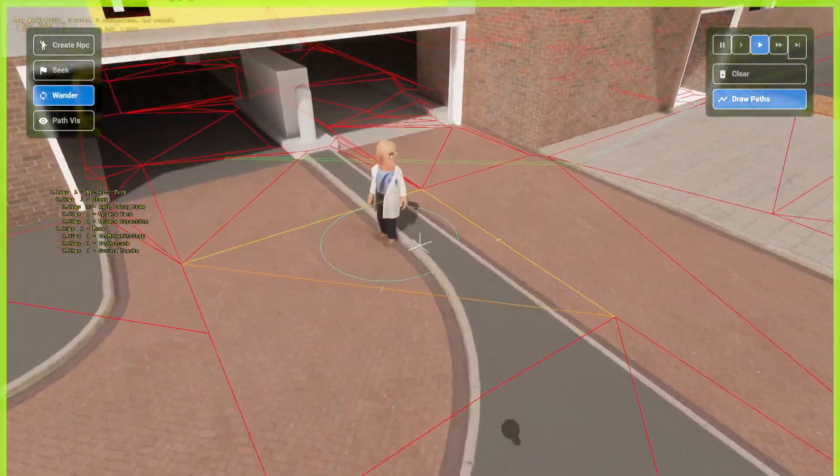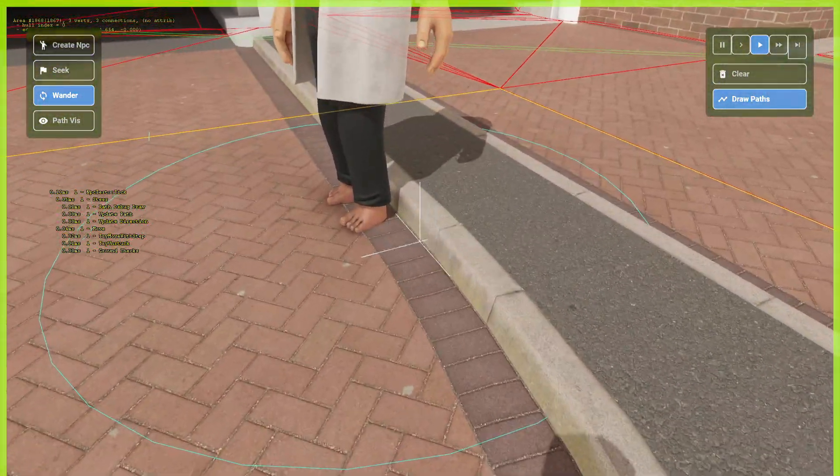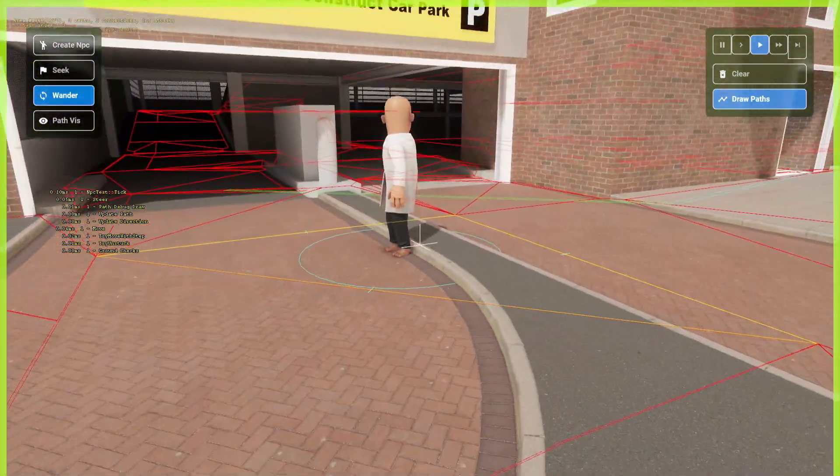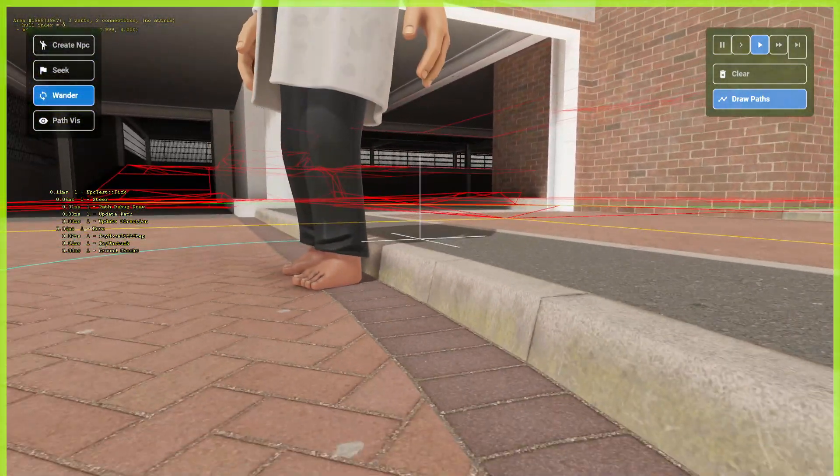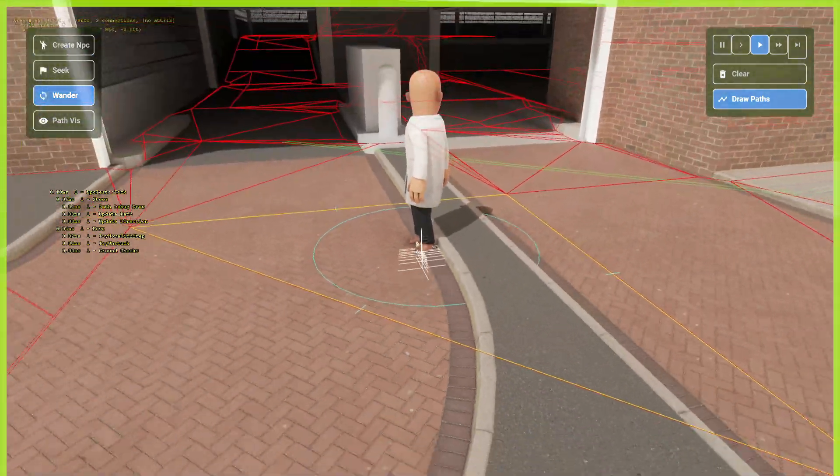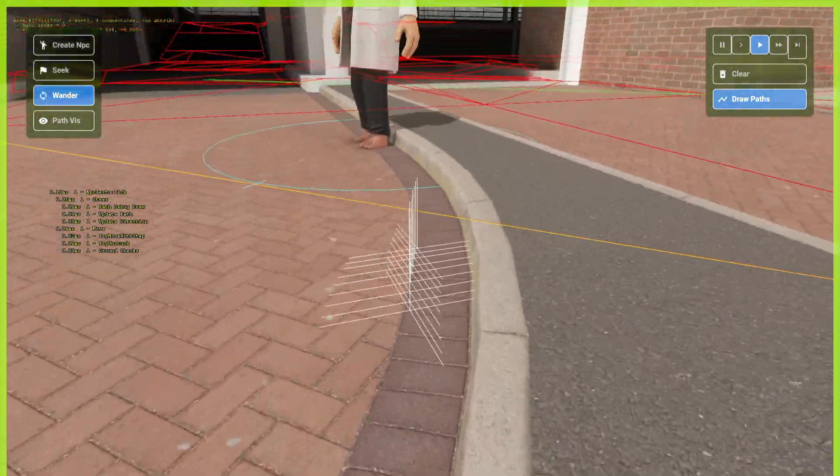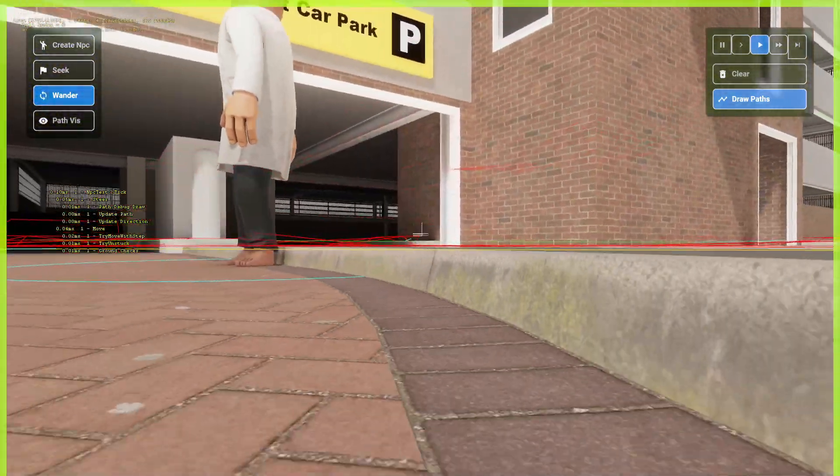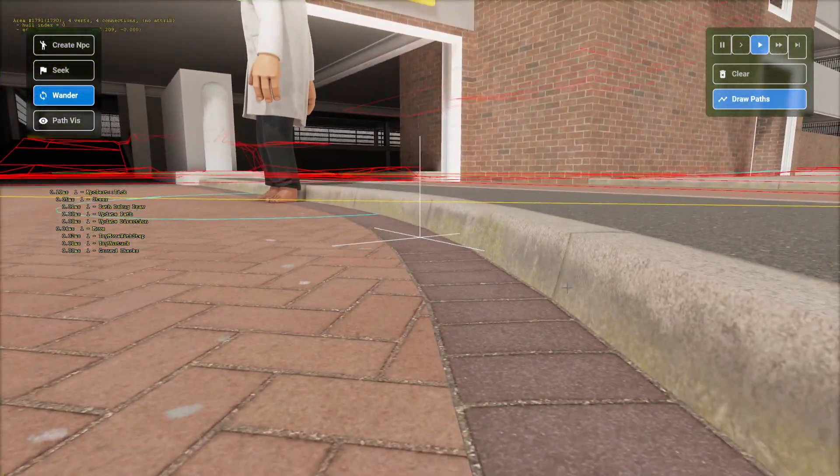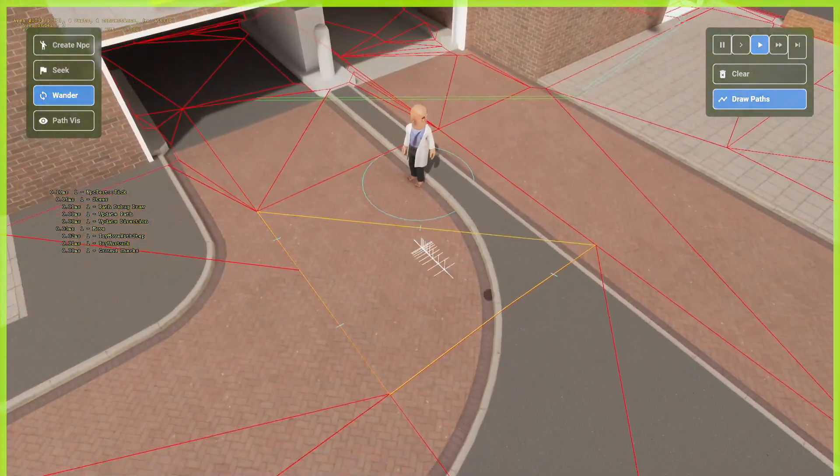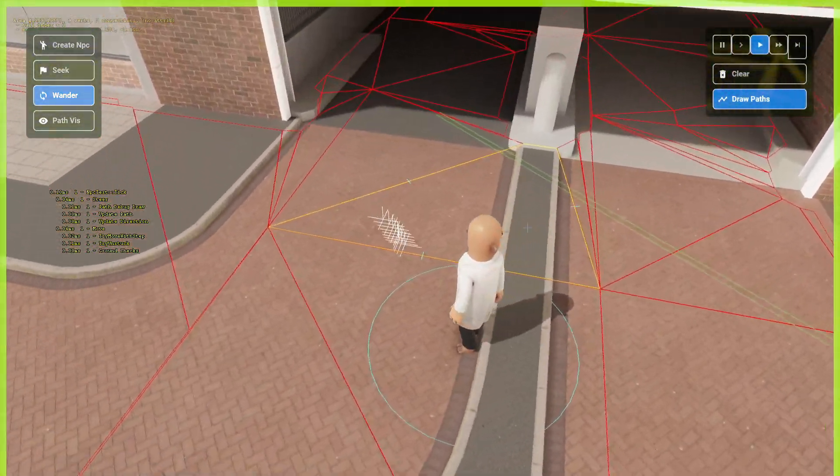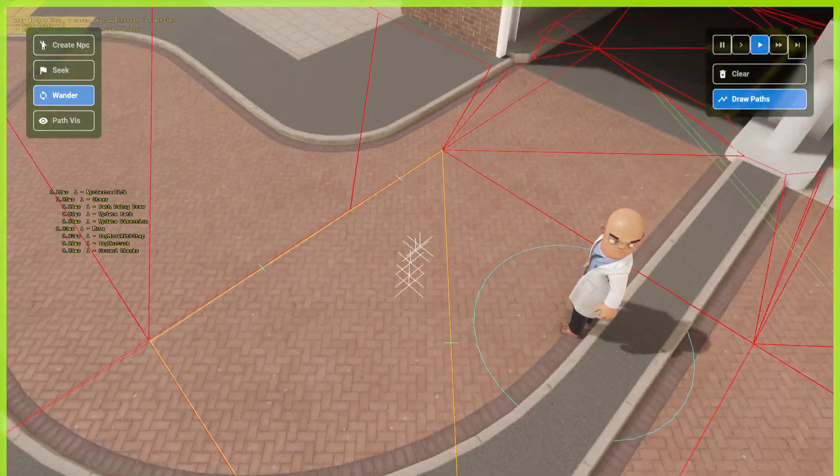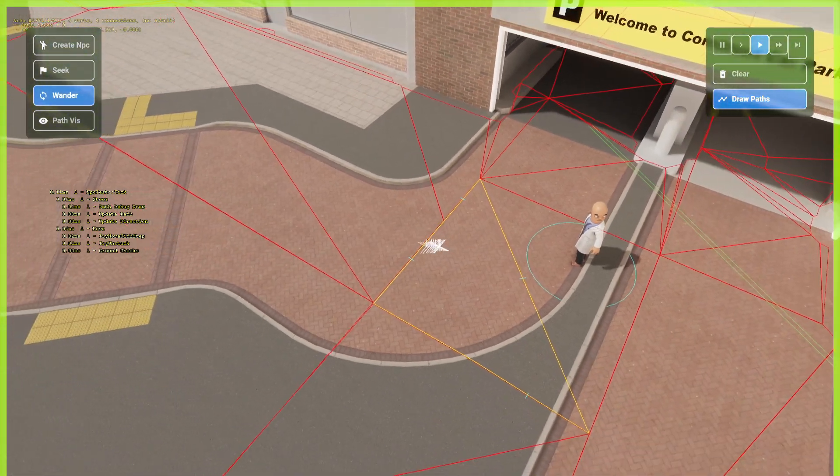And, by the way, notice that this NPC is stuck here. This is an issue from the map, as far as I can tell. The NavMesh is not accounting for the sudden jump, which we'll take a look at later, actually.